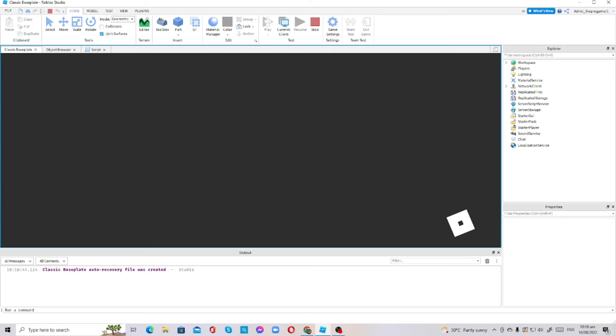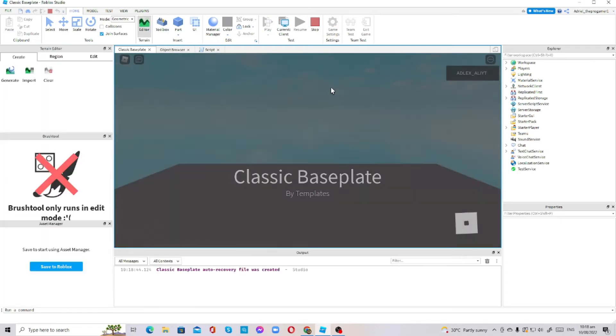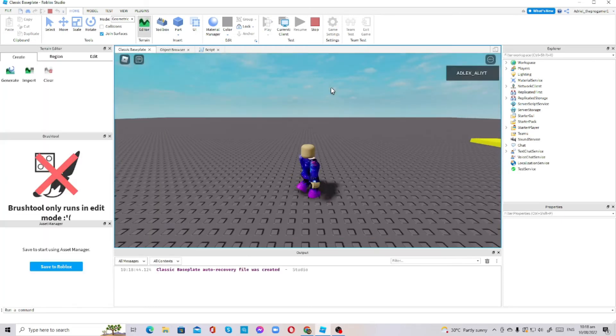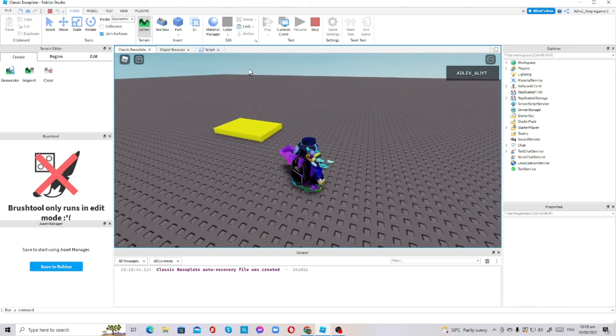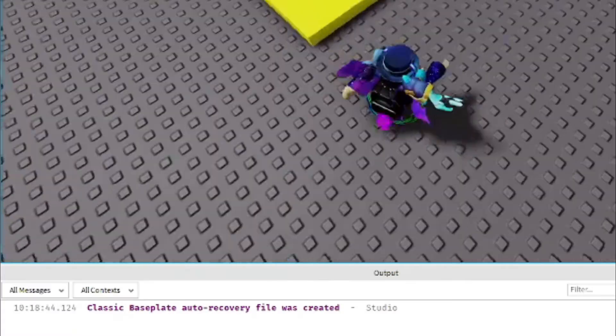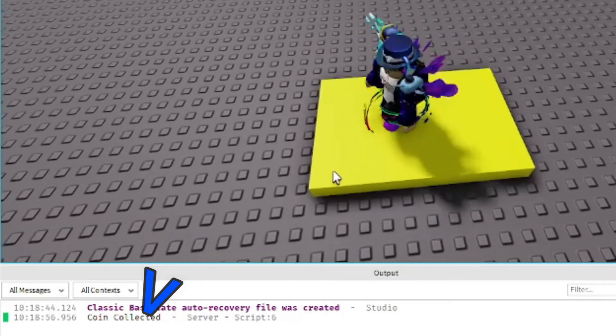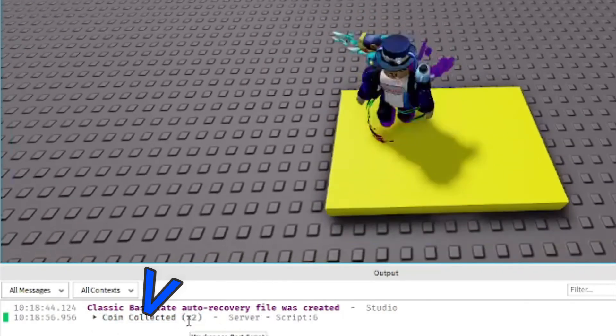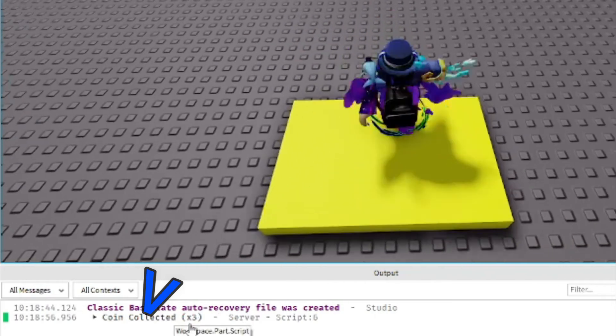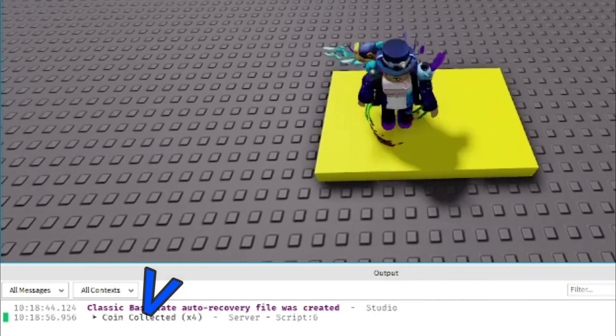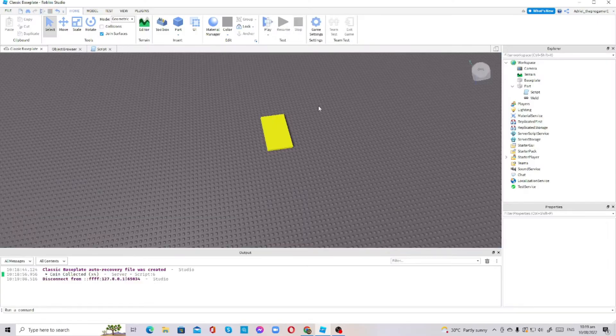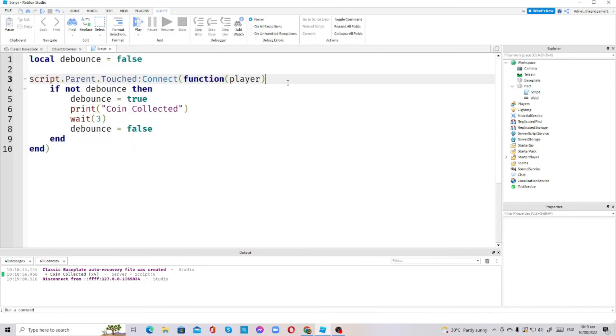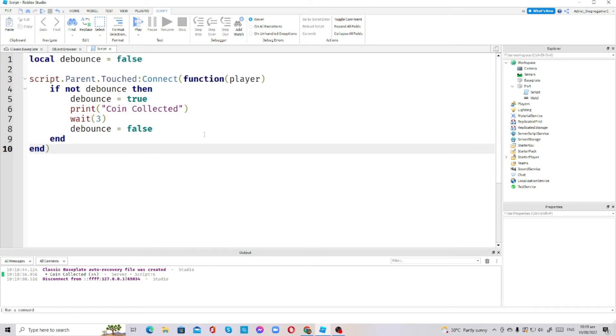You can make debounce to make everything happen only once, or maybe use debounce as a cooldown. I touched the coin generator. Now it printed again. Look, it printed again. See, all of my body parts are touching it at the same time, but I used a debounce so it's fixed now. That's the purpose of debounce.